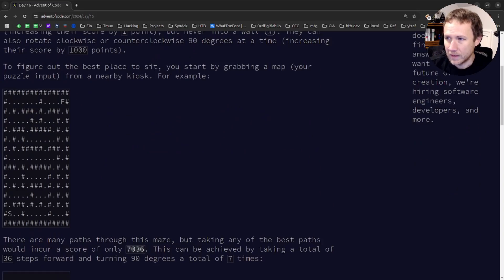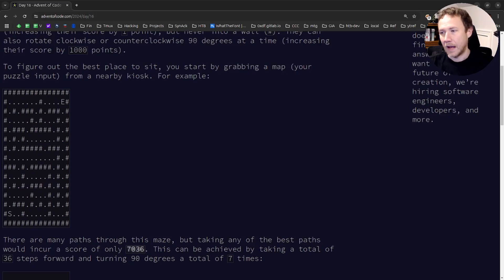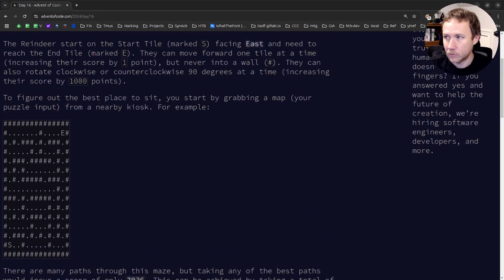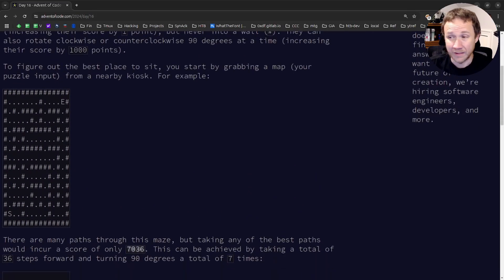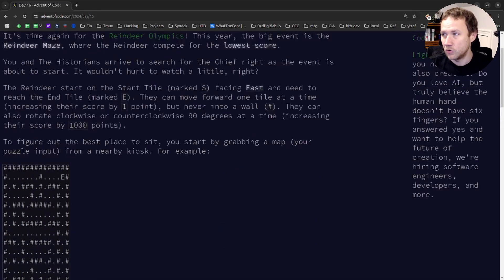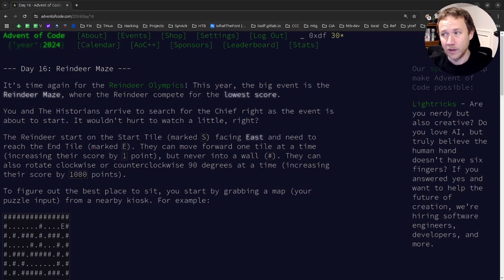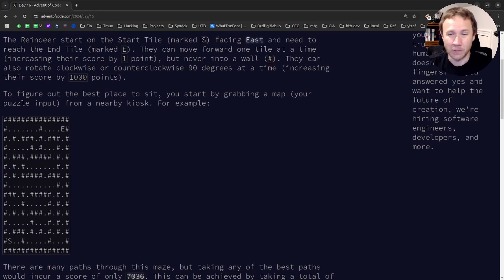You can go up, around, come in from the left or from the bottom to get to the E. The key thing to track is that we start at S facing east. Walking forward costs one point, but turning 90 degrees either left or right costs a thousand points. So we really want the path with the fewest number of turns.